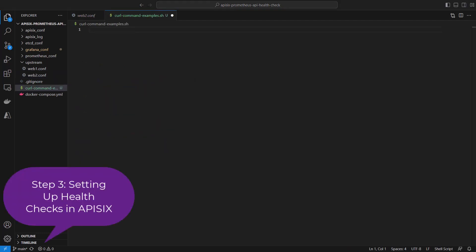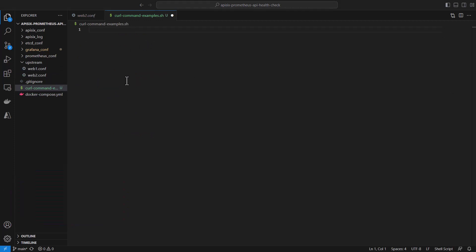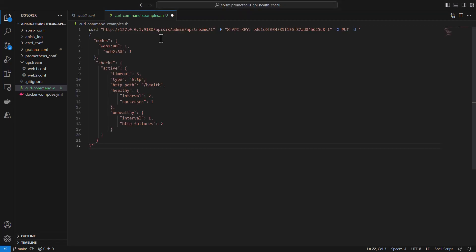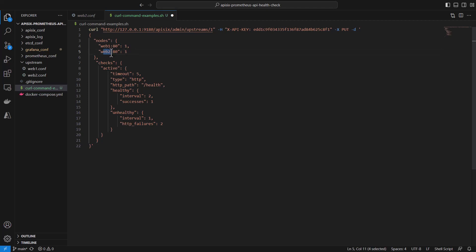Next, we need to set up health checks on the APISIX side. This process involves checking the operational status of upstream nodes—in our case, two backend services. Here's an example of creating upstream objects with two nodes. As you can see, web one and web two services are running on different IP addresses.